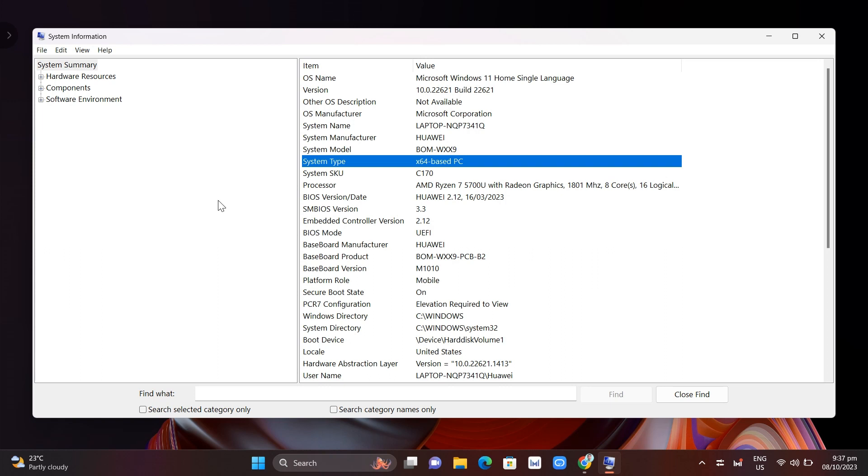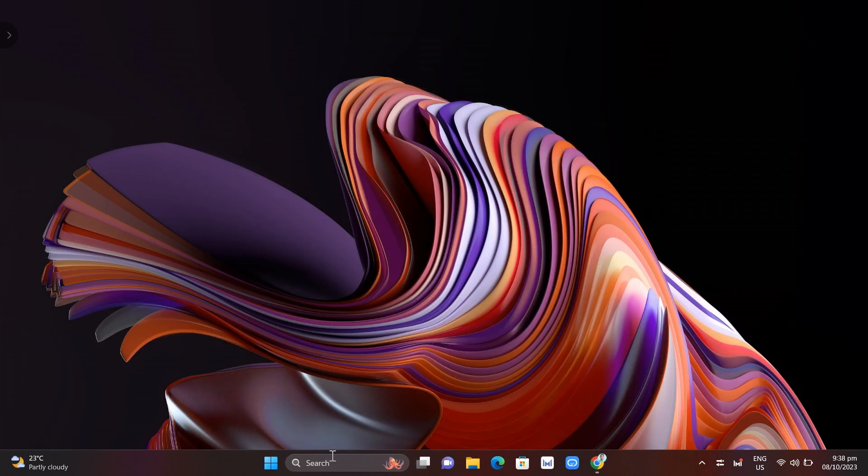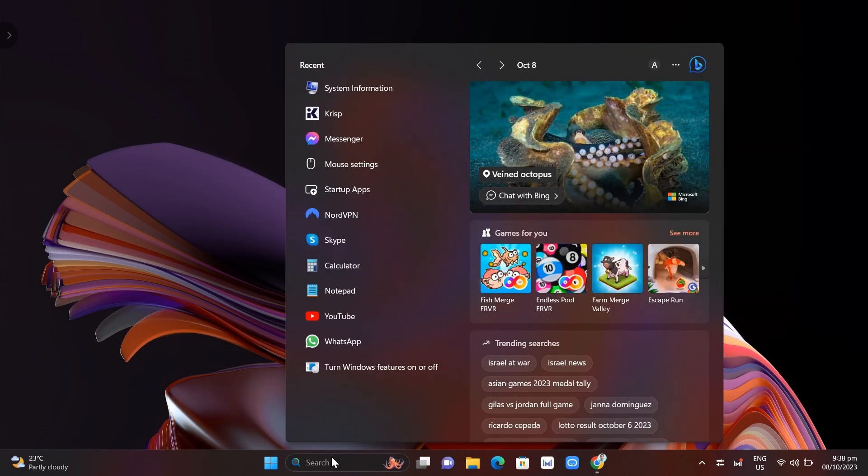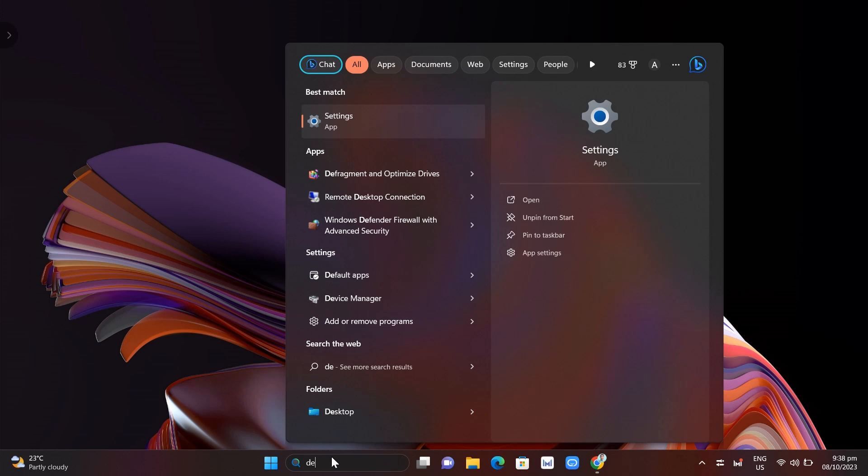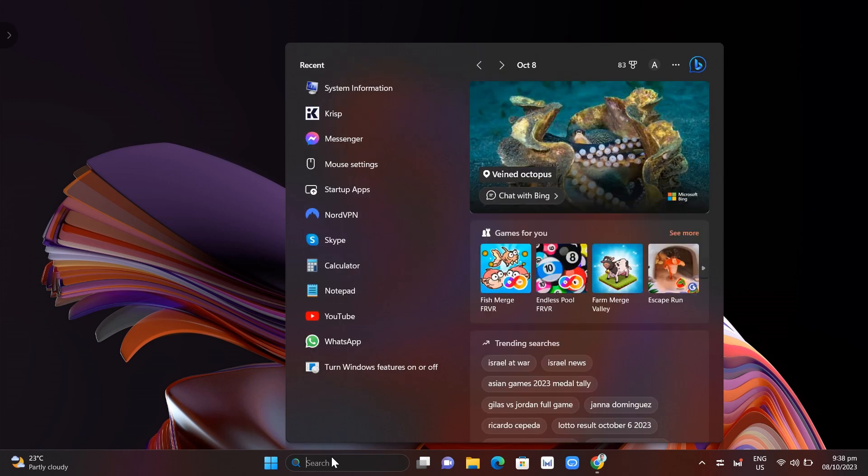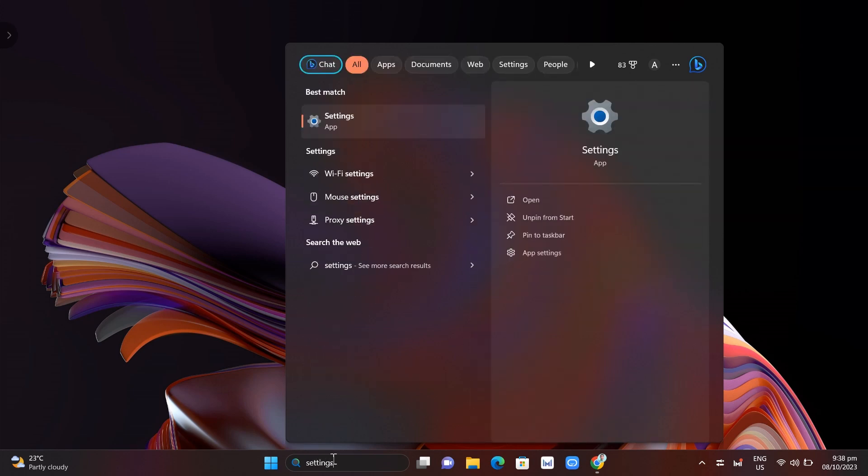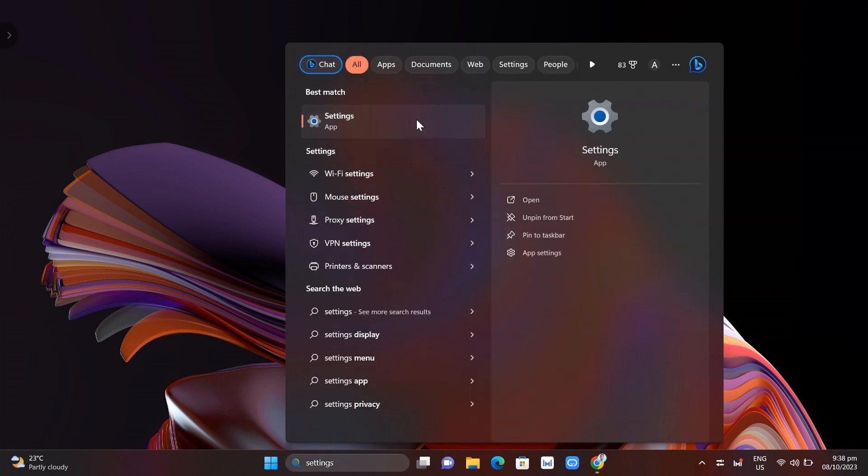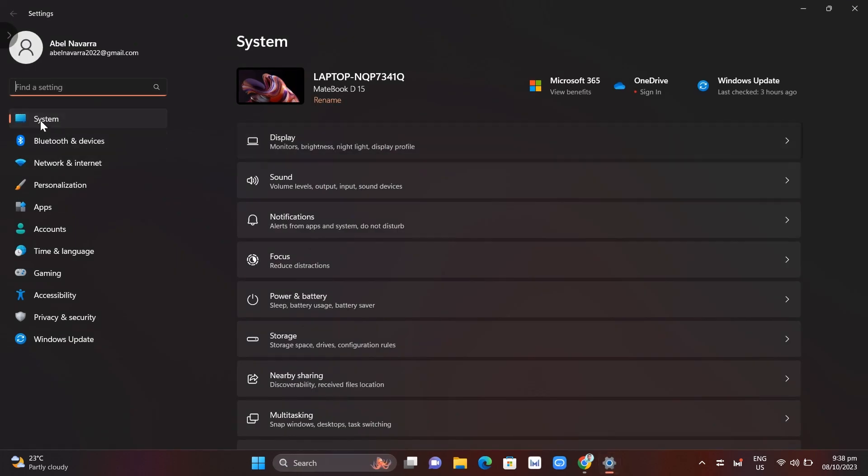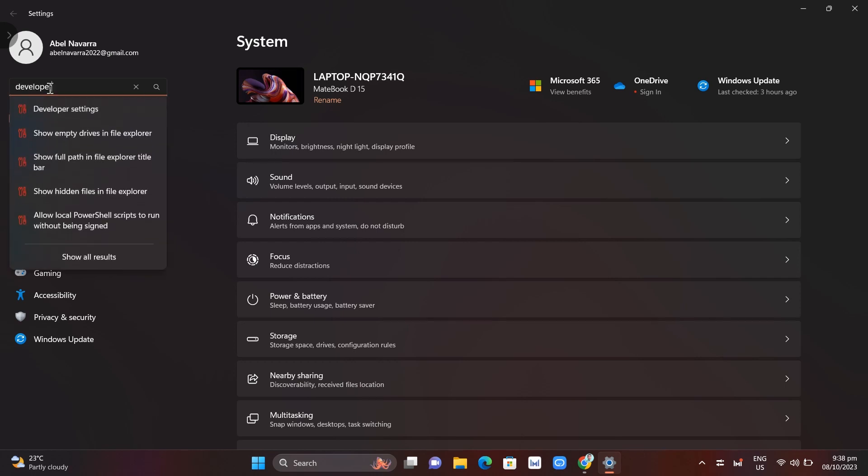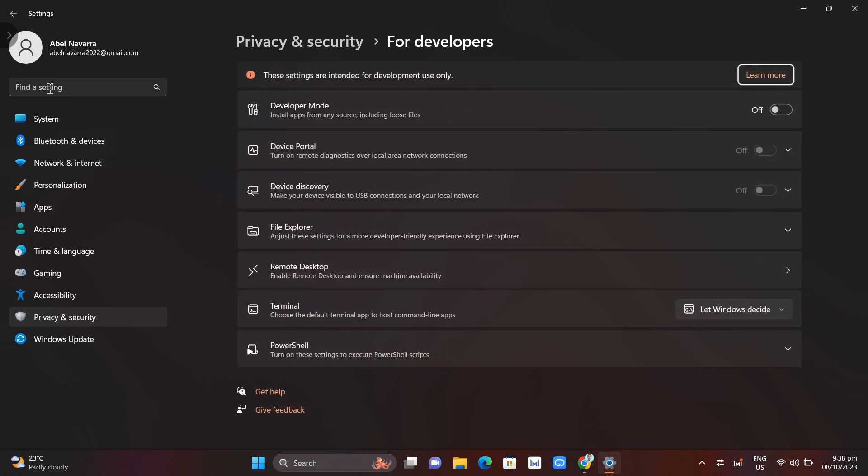The second method to fix that problem is to turn on developer mode. To do that, go to the search bar and search for developer mode, or you can search for settings first. Click on settings and at the top, find developer mode. Click on developer settings. As you can see, you need to enable this developer mode option.